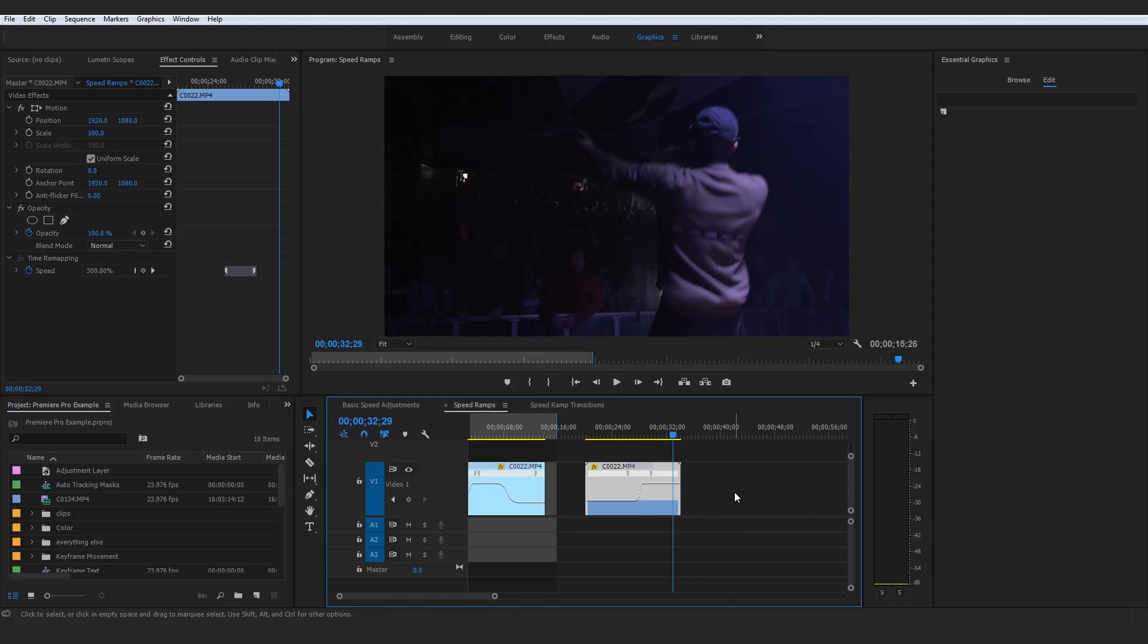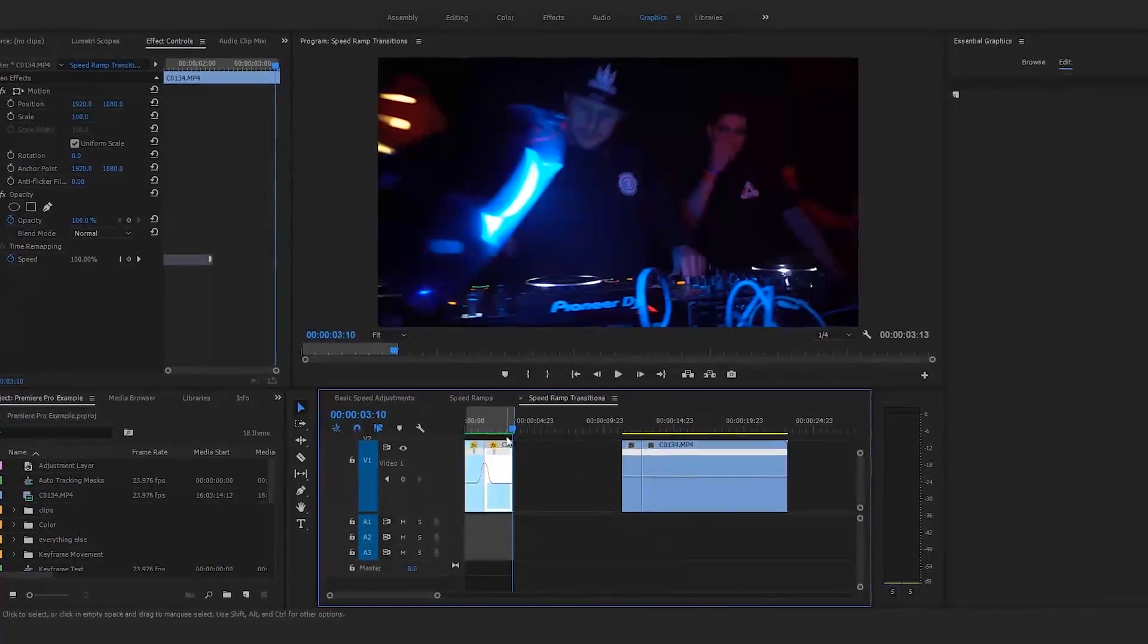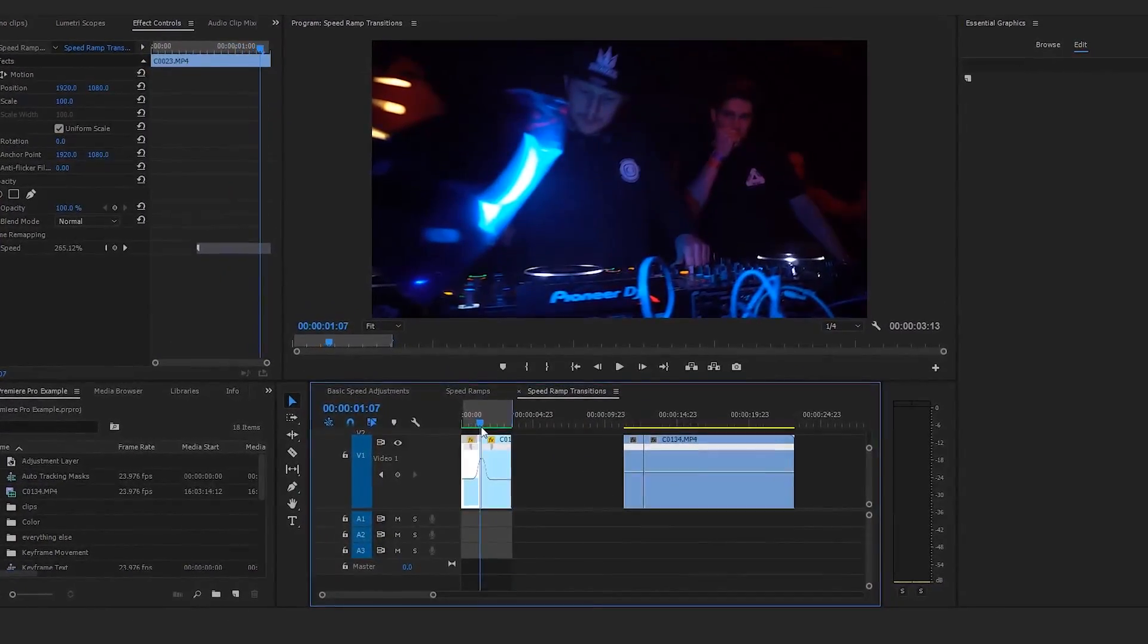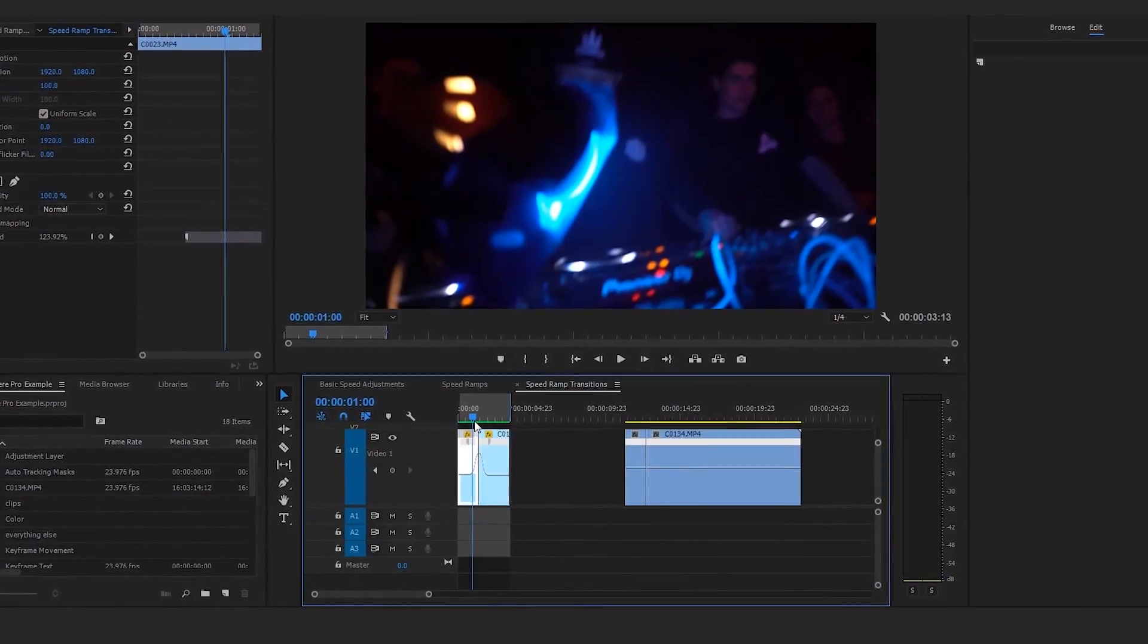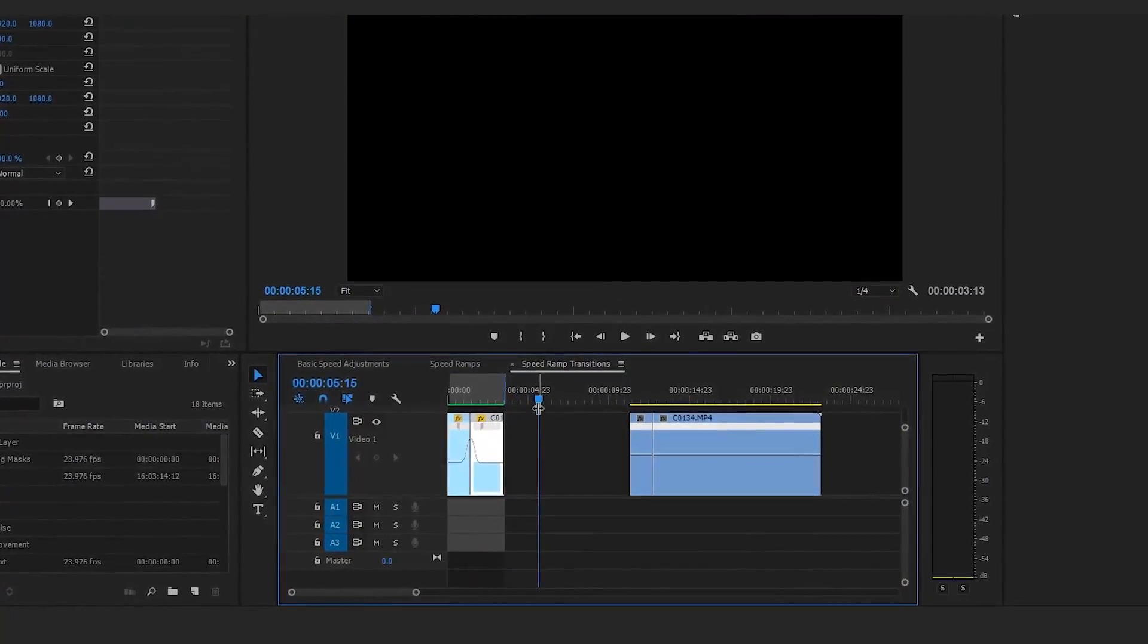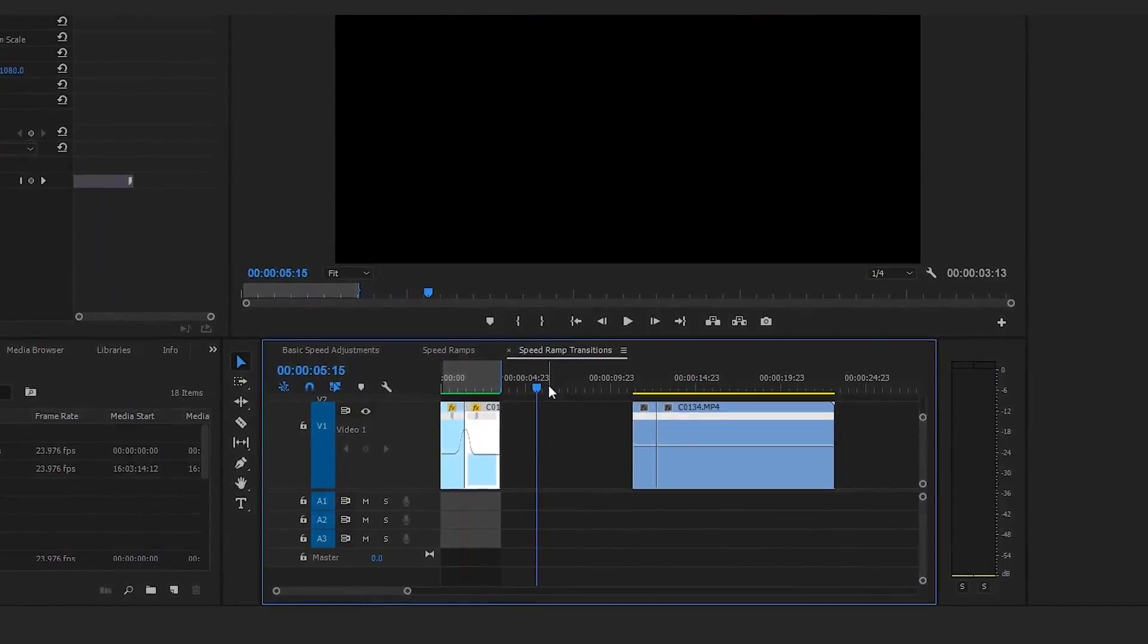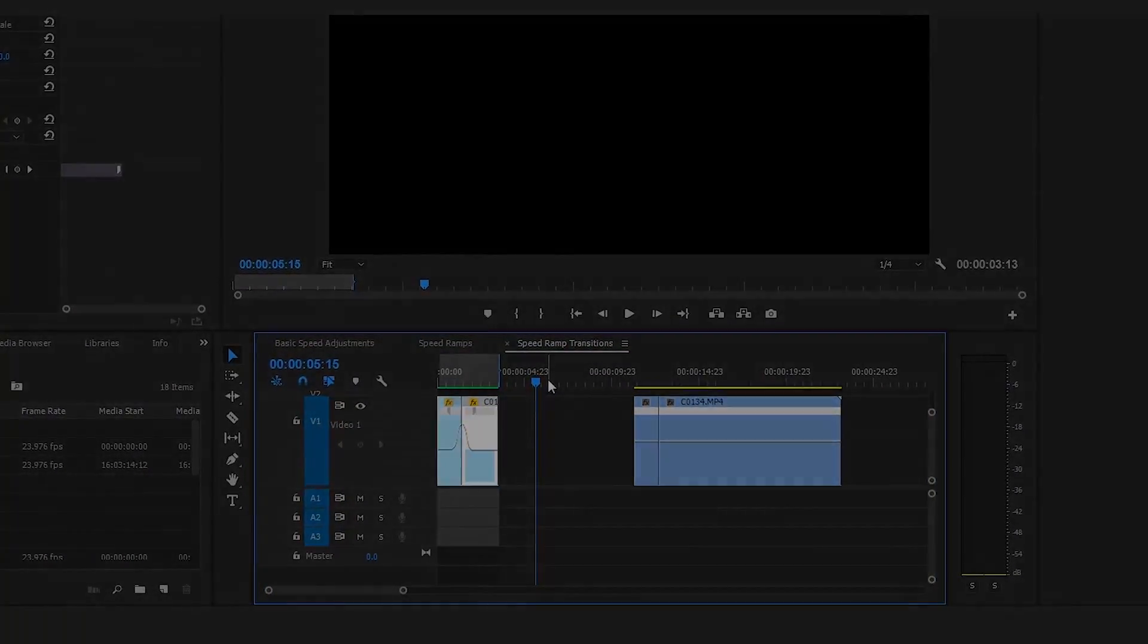We're actually going to be moving on now guys to another method of creating speed ramps, but this is going to be how to actually create speed ramp transitions between two clips to make clips kind of seamlessly blend together. But without further ado, let's move on to that in the next lecture.